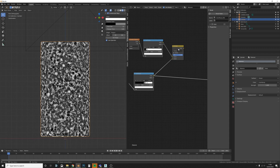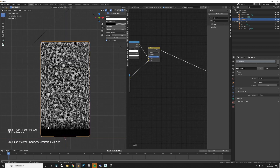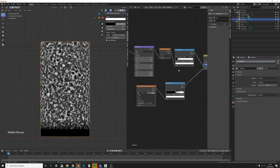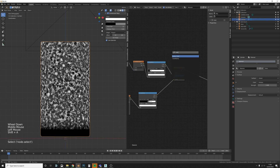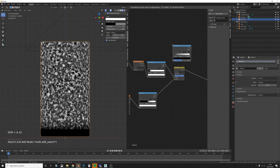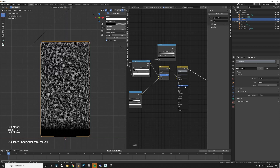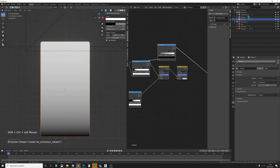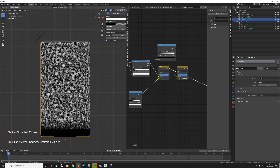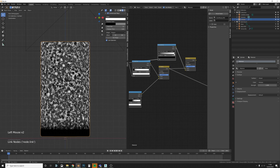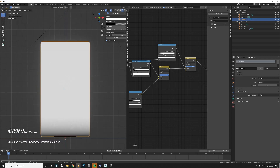Set the Mix RGB to Multiply, then Ctrl+Shift-click to preview — you can see it's now rough and that's what we want. We don't want the dark areas to remain dark at the edges though, so let's add another Color Ramp and plug it in. Then add another Mix RGB and set it to Screen, because we want to overlay white onto the black areas — anywhere we have black, we want it to become completely white.